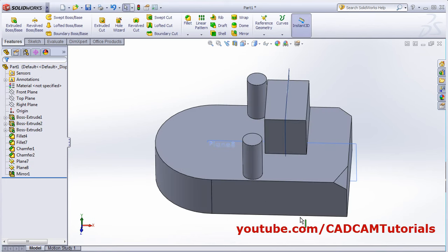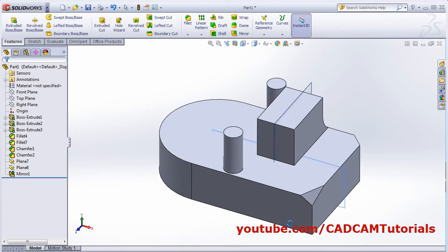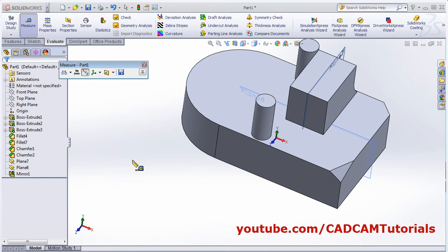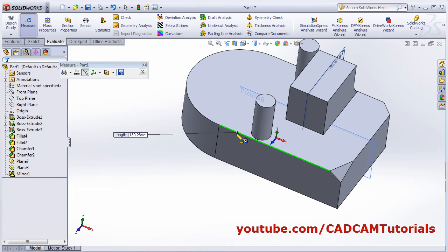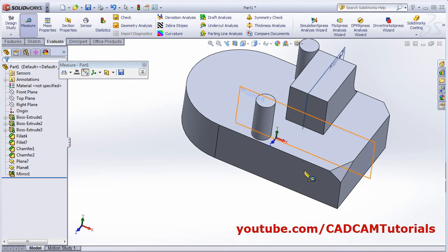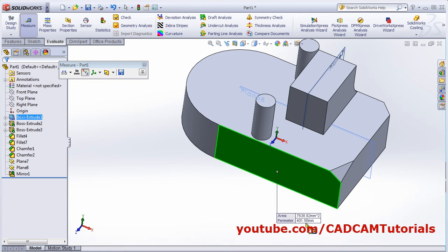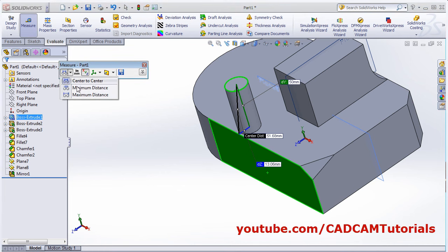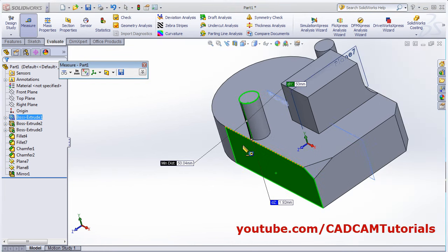Next, if you want to do measurements, click on Evaluate and then click on Measure. If you want to measure a line, click on it and it will show the length. Click outside to deselect, then select a circle and it will show the diameter and center. Select a face and it will show the area and perimeter. You can also select two objects — for example a circle and a surface — and it will give the center-to-surface distance and other distances. From here you can choose minimum distance or maximum distance.